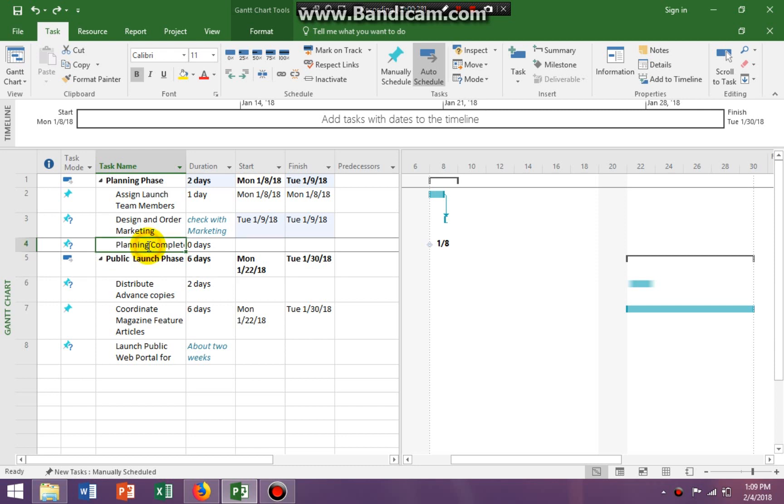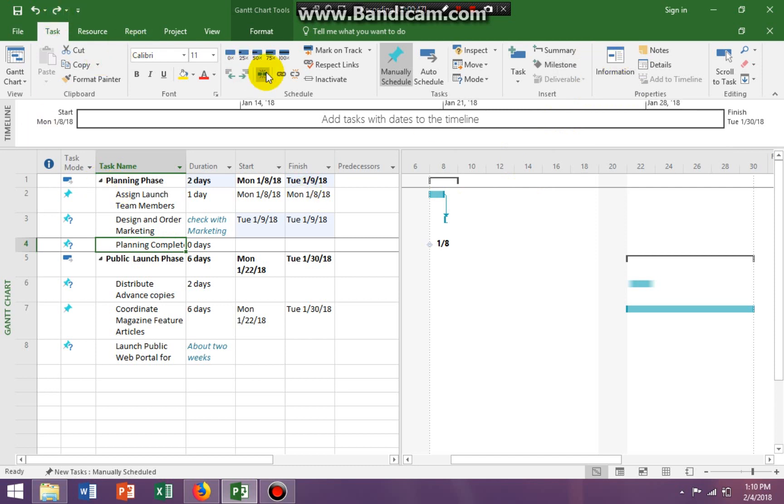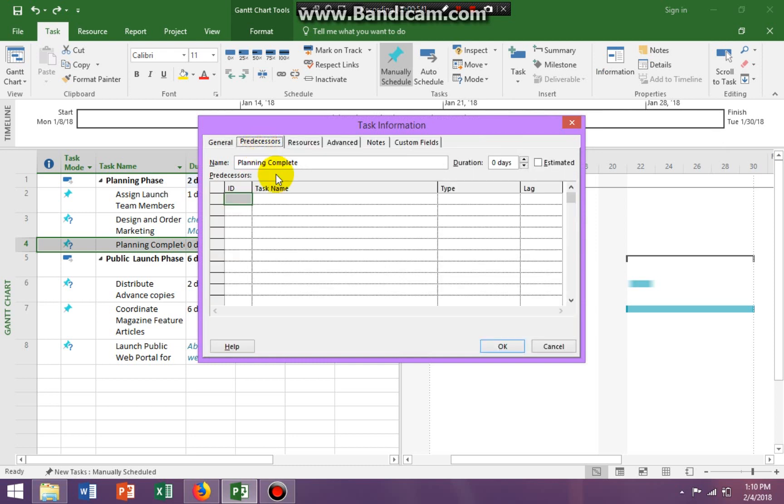And I'm going to the task information dialogue box. This is tasks, this is information. Okay, I'm going to the dialogue box, I'm clicking on predecessor.